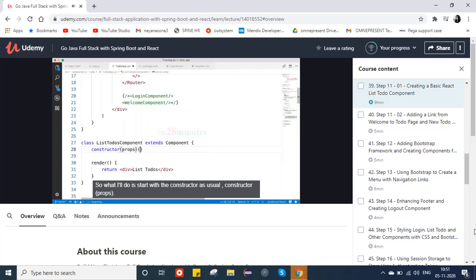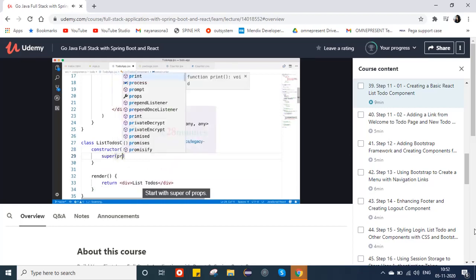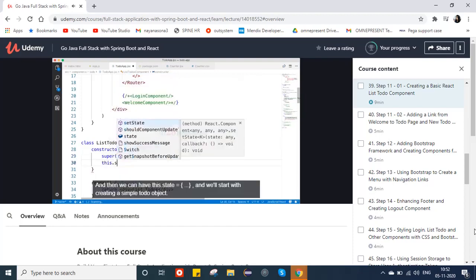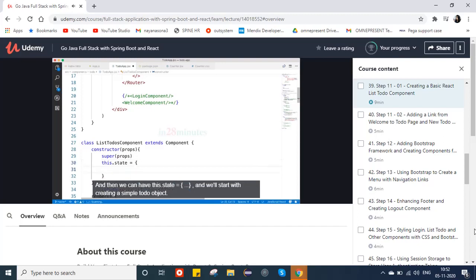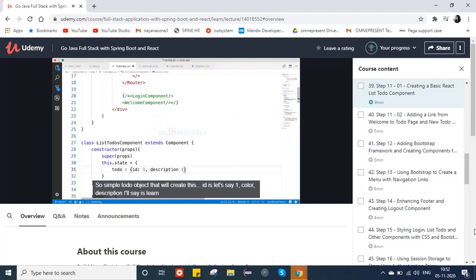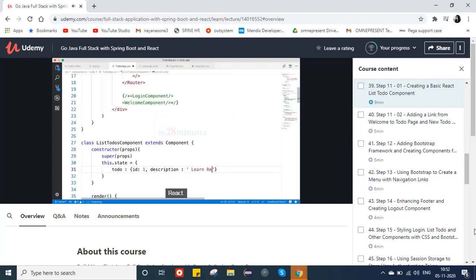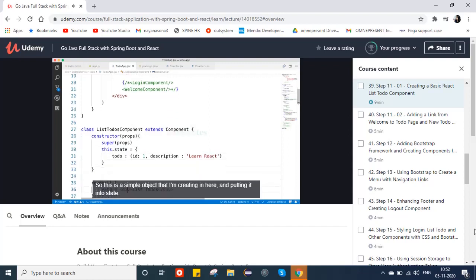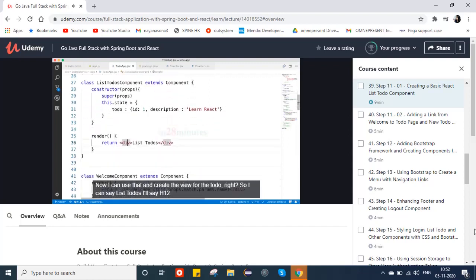Constructor with props, super(props) — that's the basic thing we always do. Then this.state equals a simple todo object: id is 1, description is 'learn react'. This is a simple object I'm creating and putting into state. Now I can use that to create the view for the todo.